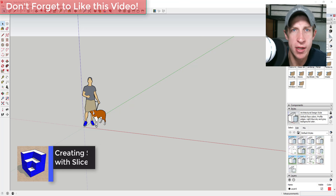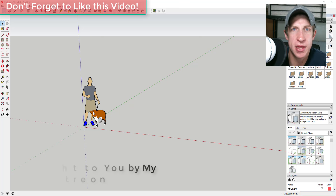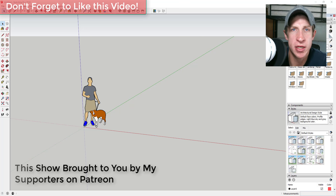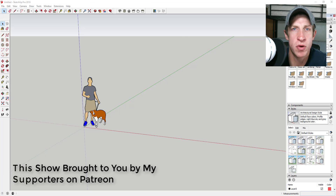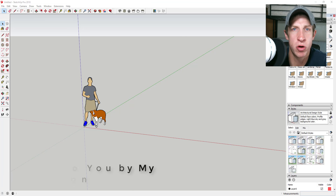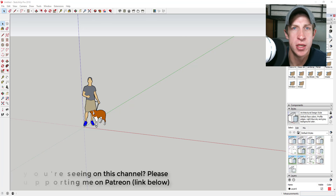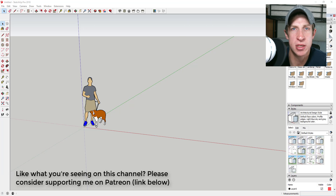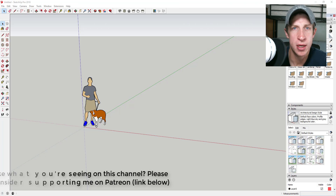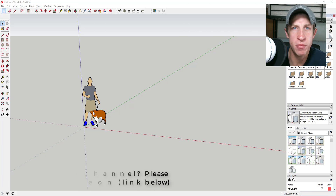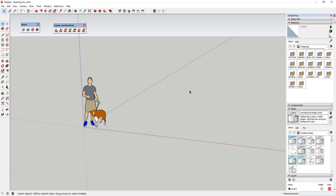Before I get started, I want to take a second to thank my supporters on Patreon — the website where you can support creators you like on YouTube. If you like what I'm doing on this channel, please consider supporting me at the link down below. Now let's go ahead and jump into it.